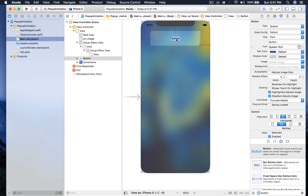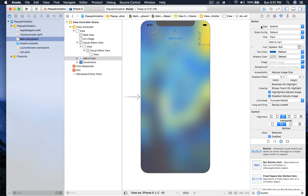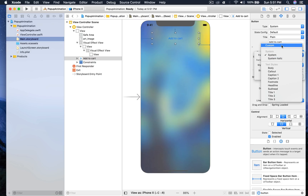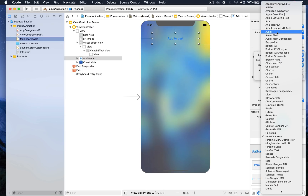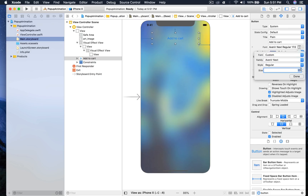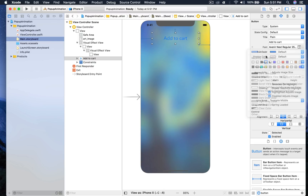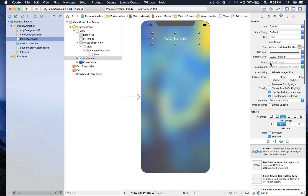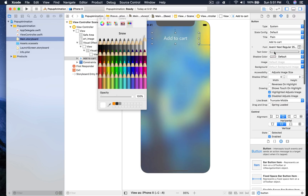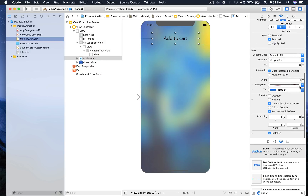Double-click and we will label it 'Add to Cart' and hit enter. Now let's give it some styling. The font will be custom — I personally like Avenir Next — and size goes to 25. Text color will be white and background color will be black.